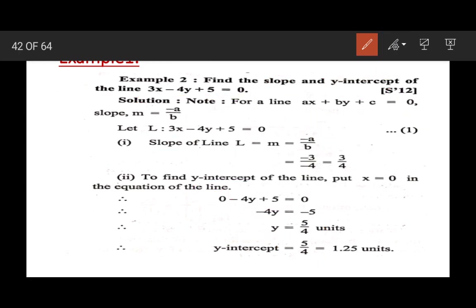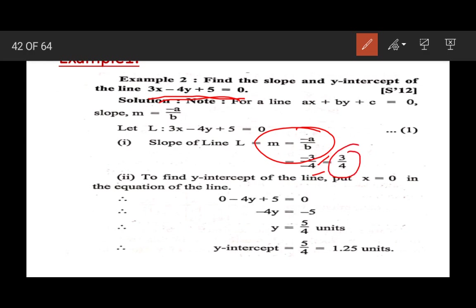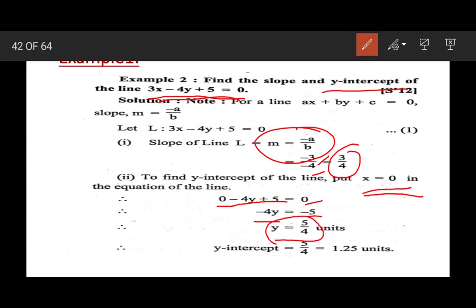To summarize: when the equation of a line is given, the formula for slope is m equals minus a upon b. So slope equals minus 3 upon minus 4, which is 3 upon 4. For y-intercept, put x equal to 0, giving 0 minus 4y plus 5 equal to 0, so 4y equals 5 and y equals 5 upon 4.